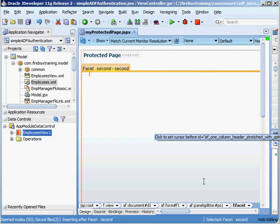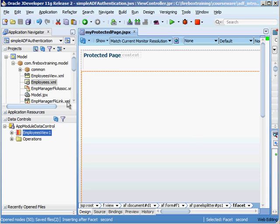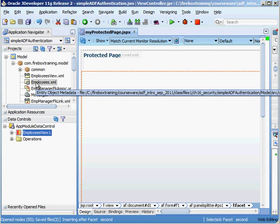So in that example we just protected the page itself but no particular components within the page. What if we wanted to put a table on here, an ADF table, and protect that resource. In other words if we wanted to allow both Bob and Julie to access the page but only let managers, in other words Bob, access the actual table. We could actually do that. What we first of all need to do is make sure that we have an entity object and view object and have that inside of our application module. Here is our entity object right here.